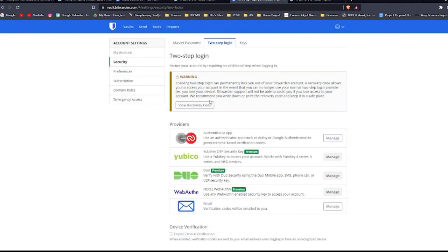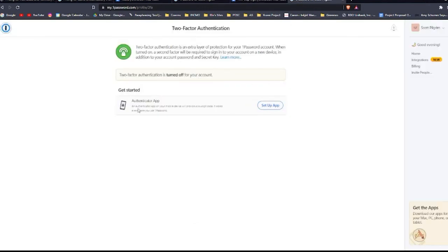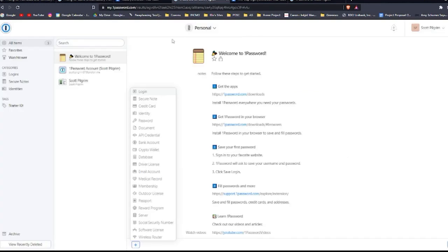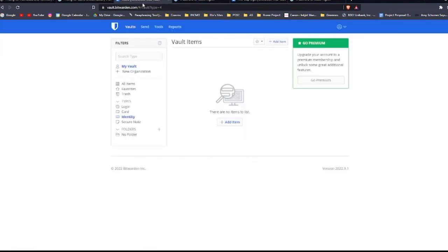Both Bitwarden and 1Password have two-factor authentication, which means every time you sign into your manager, you'll need two authentication methods. You can set that up in the settings here for Bitwarden and this for 1Password. One major factor in security is that Bitwarden is an open source security solution and 1Password is not. The difference with open source code is you can verify for yourself whether the code is secure. Bitwarden's source code is free for everyone to use. You can even host it on your own server for extra security.